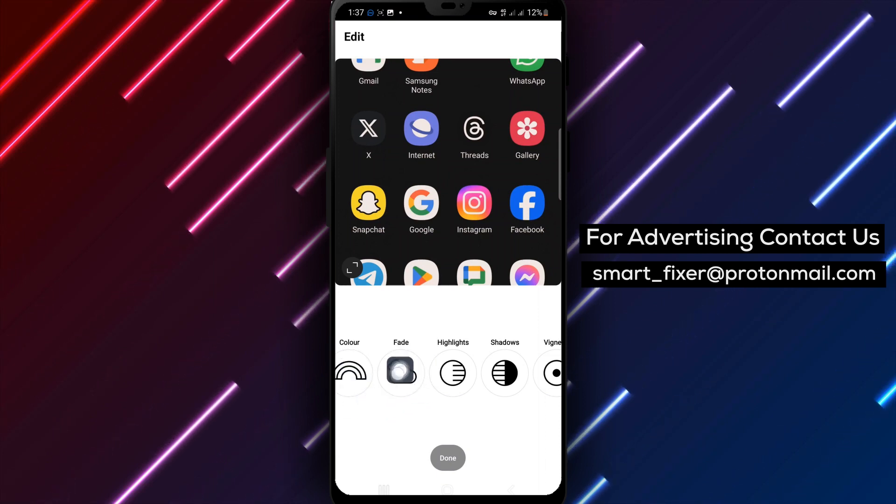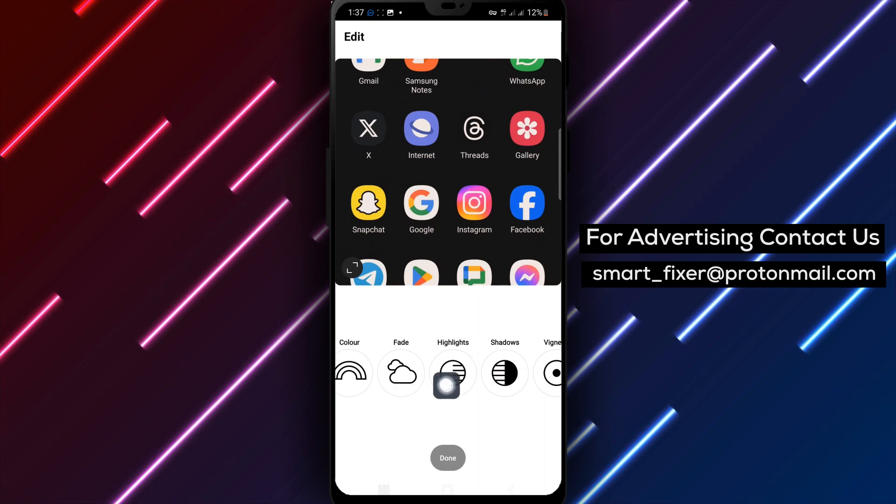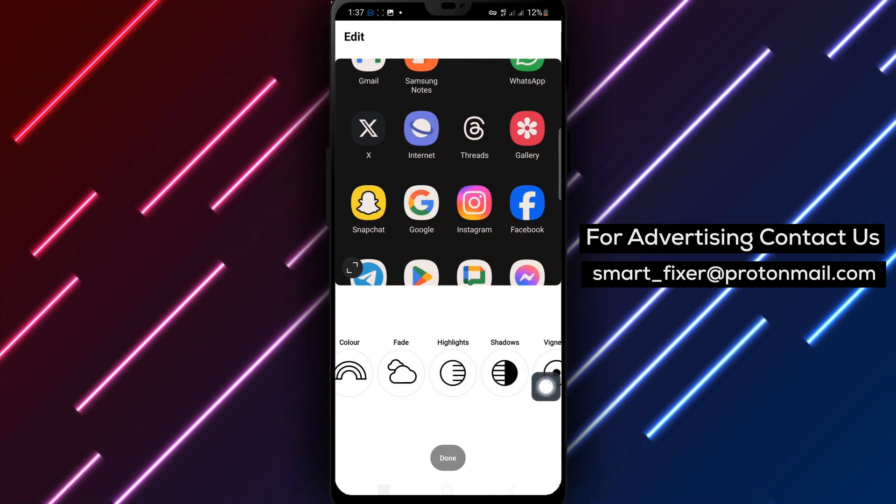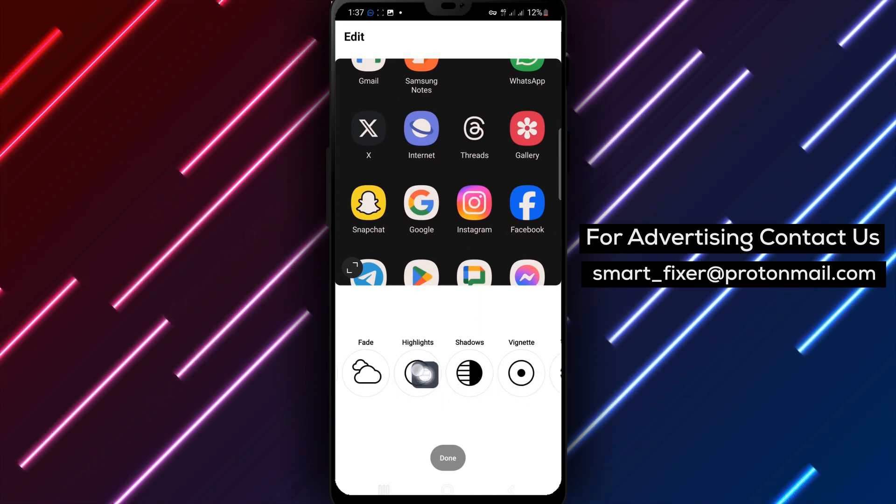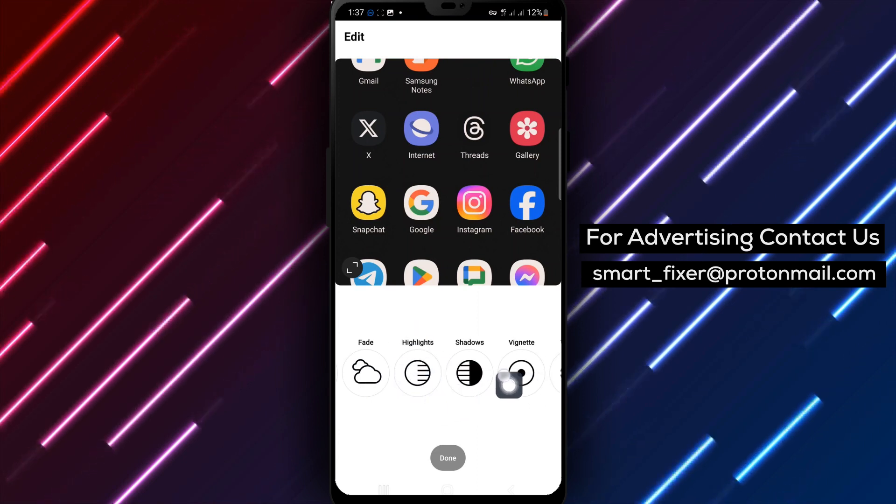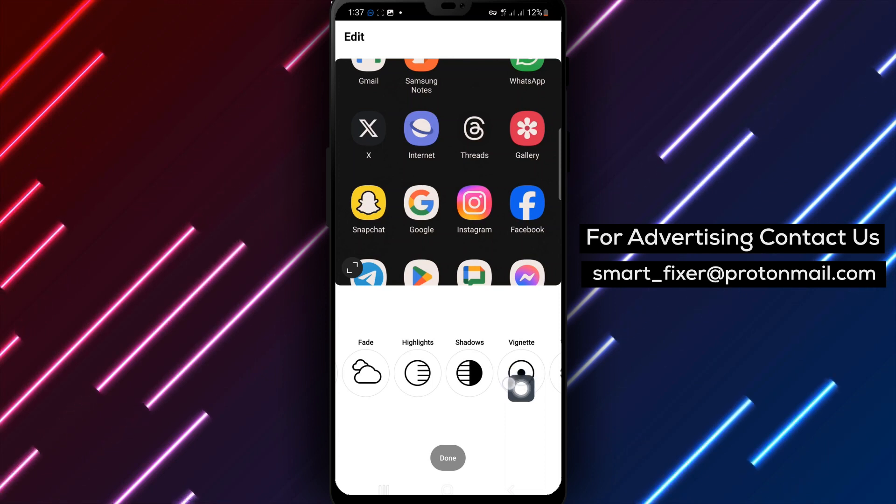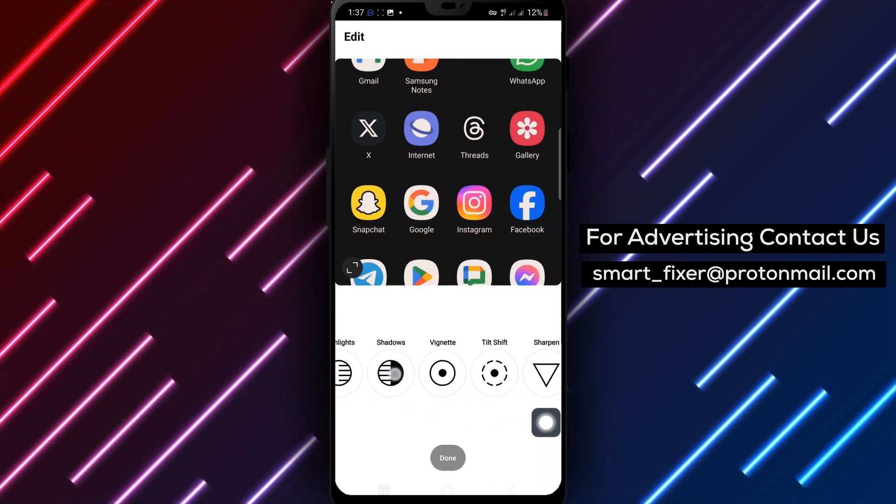If you want your photo to have an aged look, tap Fade. It adds a nostalgic feel. To adjust the focus on the bright areas, tap Highlights. This will make them stand out.